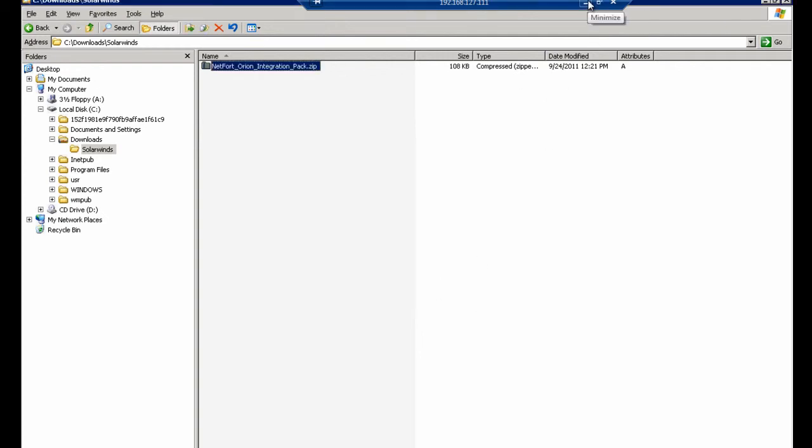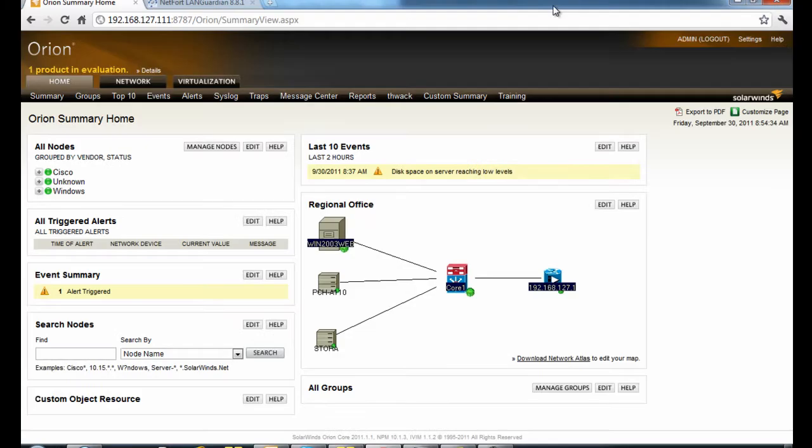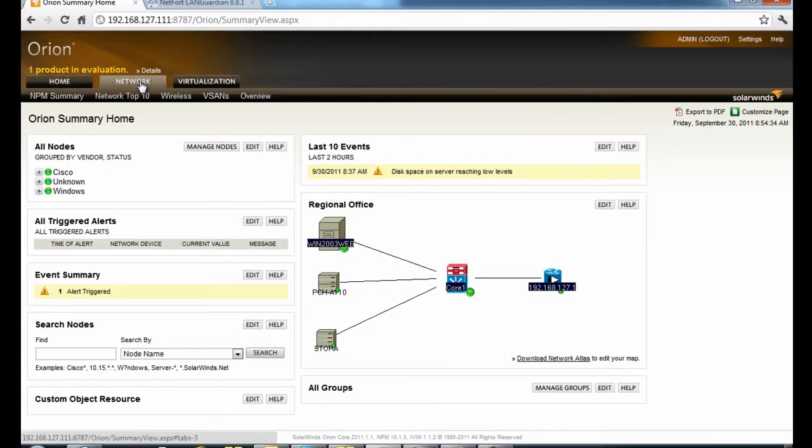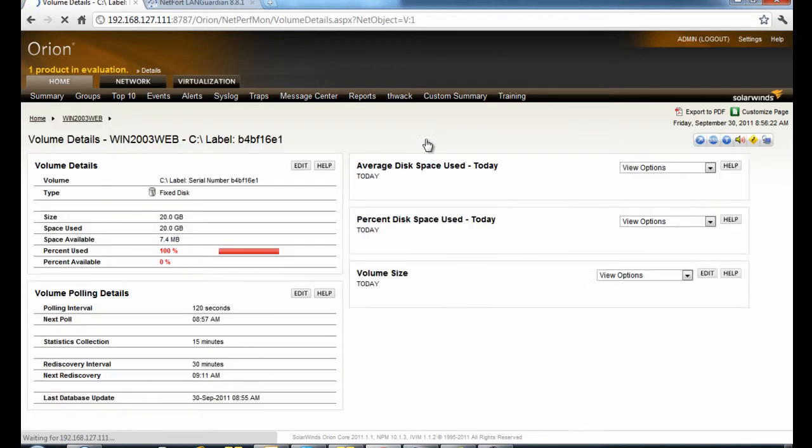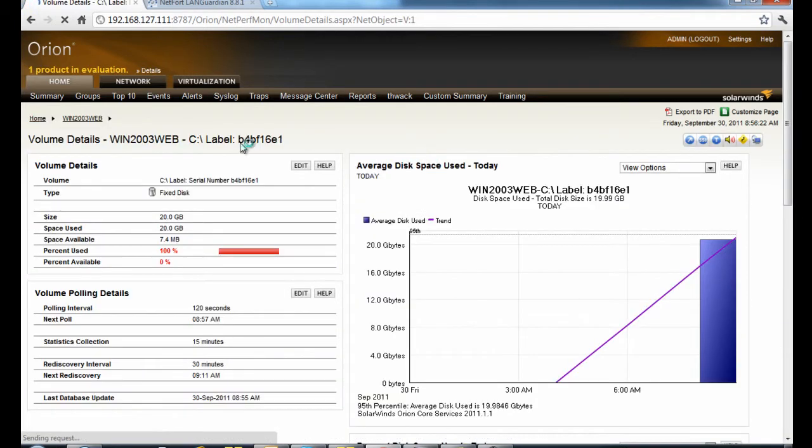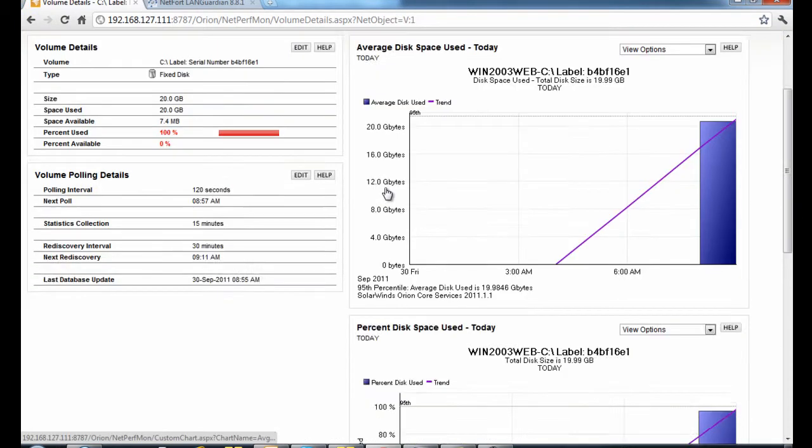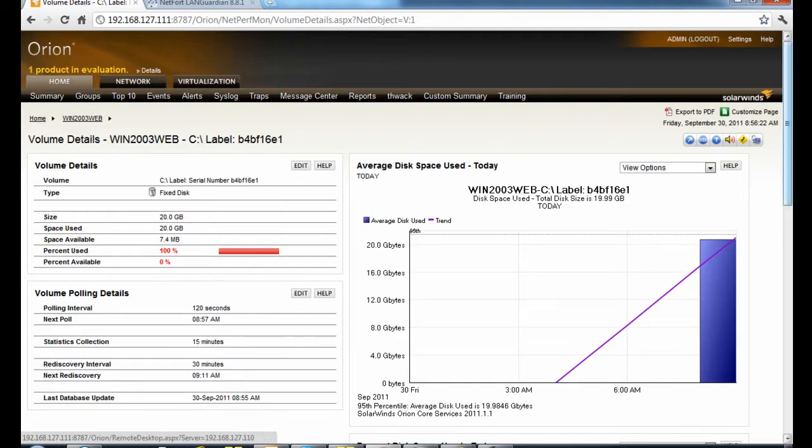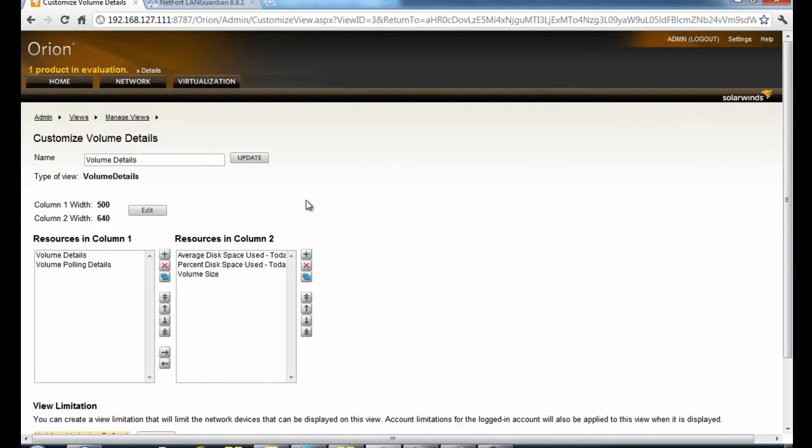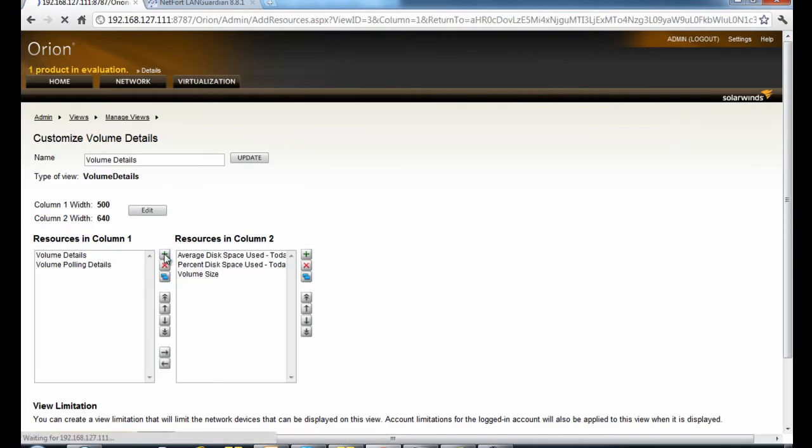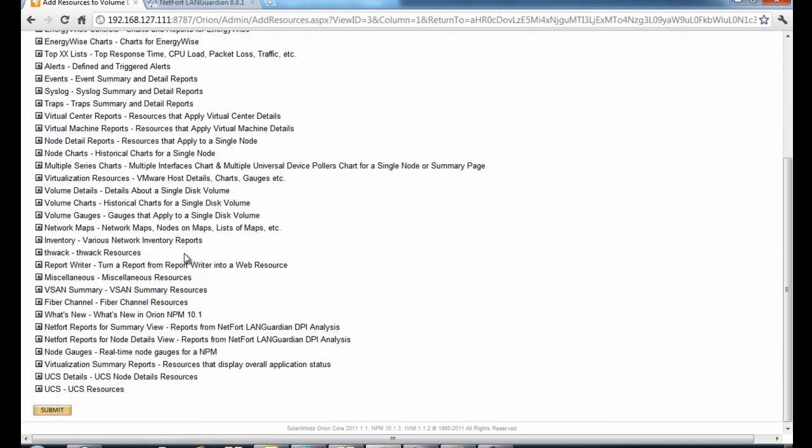The next stage of the installation involves logging on to your SolarWinds Orion console. Drill down on one of these events, in this case it's a low disk space event. Click on customize page, just add more resources here to this column one.